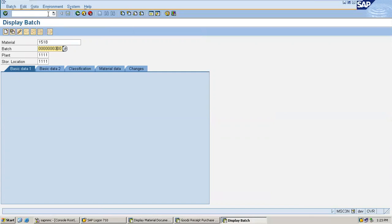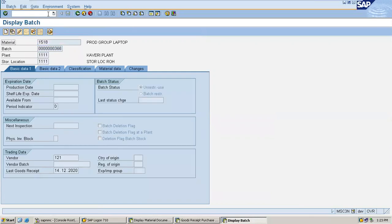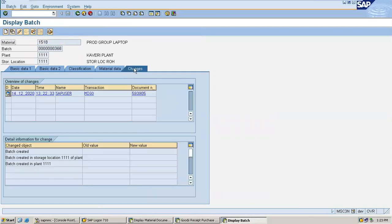Three double six is the batch. Go to the changes. See, inward has happened on this date, this time. This is the time the inward has happened.